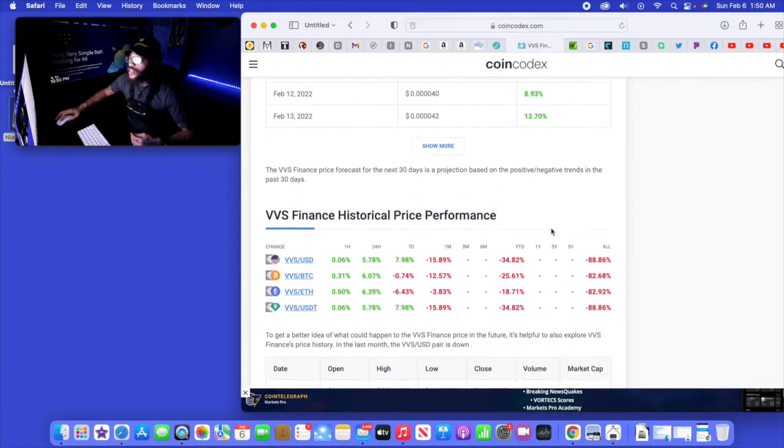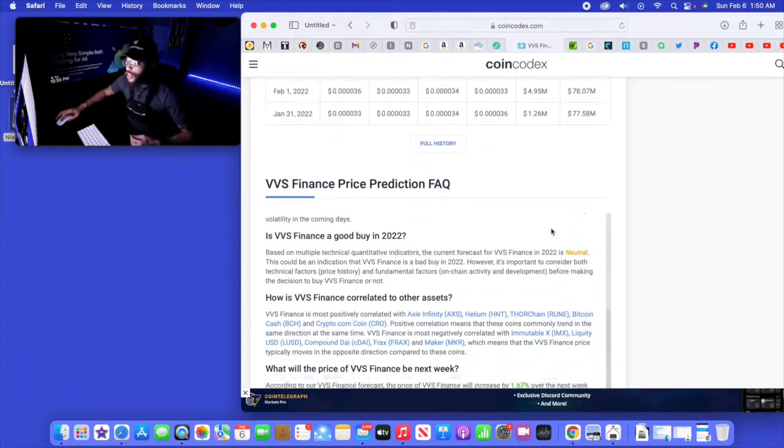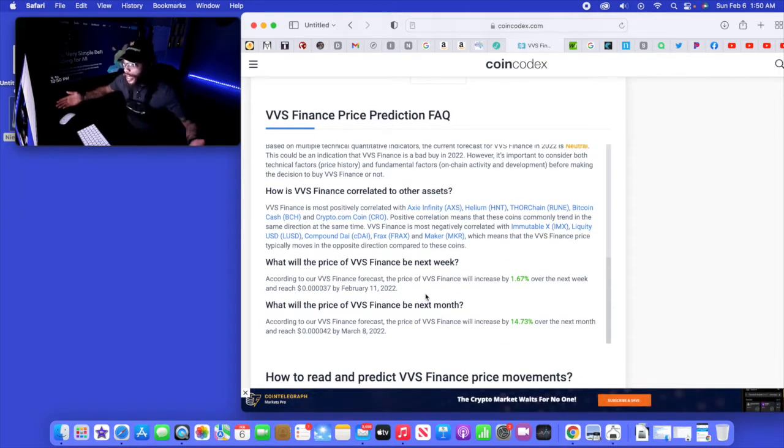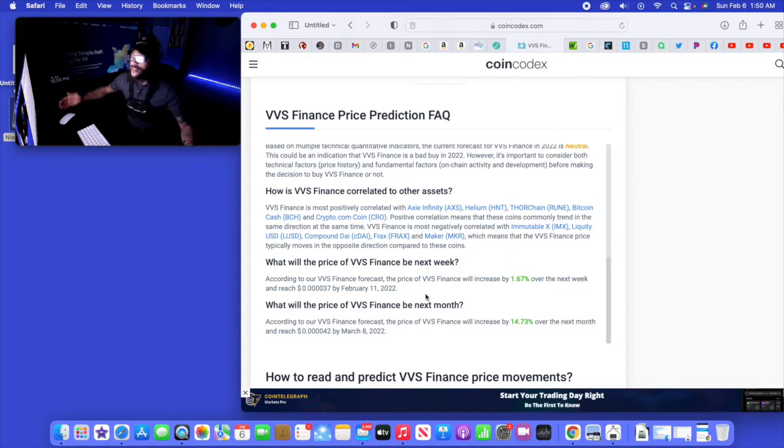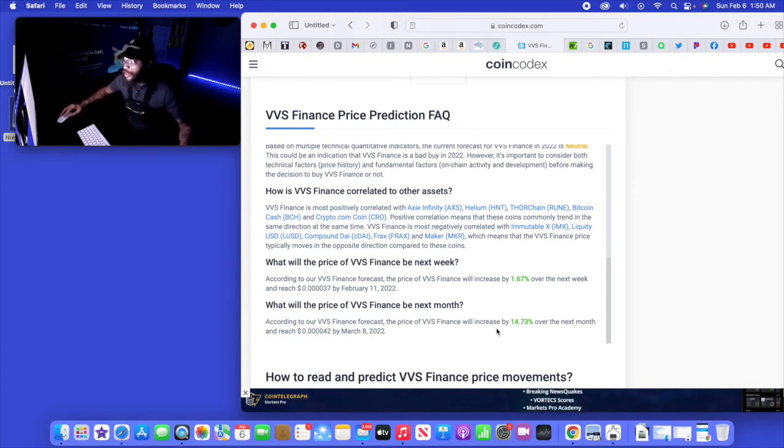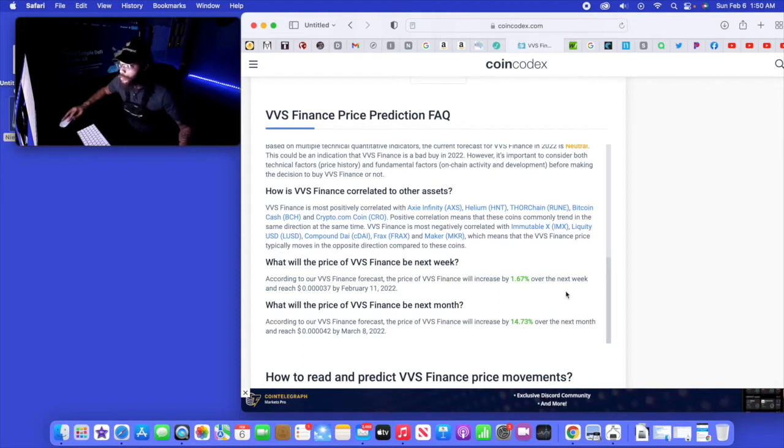I'm very excited to see what is coming up in the next week as far as crypto goes. According to the price forecast, it will increase by 1.67% and it looks like around March 8th we will see another increase. Over the next month, 14.73%.